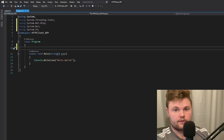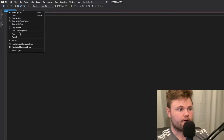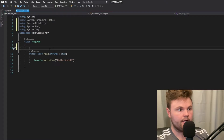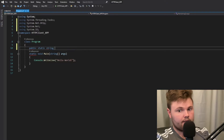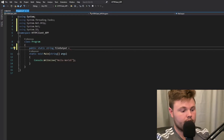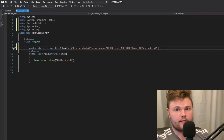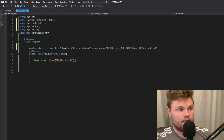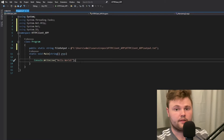Next I need to specify the directory or location of this output file. If you right-click on the file and go to Copy Full Path, then in our class we can say: public static string fileOutput equals at-quote, and then you just Ctrl+V or paste that full file path in between the quotes.